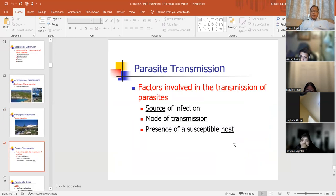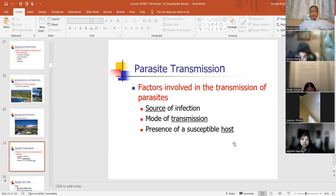Factors involved in the transmission of parasites: the source of the infection, the mode of transmission, and the presence of susceptible hosts. All of these factors help parasites survive. If the host is immunocompromised, the parasite can easily infect that patient. If the patient has a good immune system, the host is able to fend off the parasites. If the parasite is not able to go from individual to another, that can affect its survival.